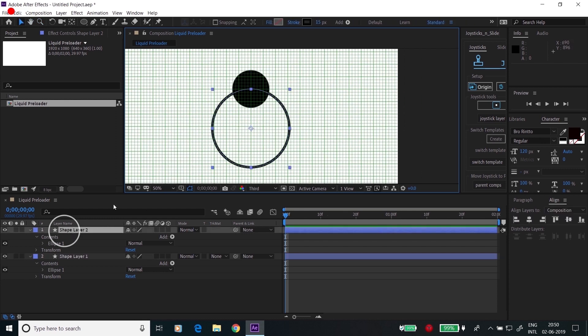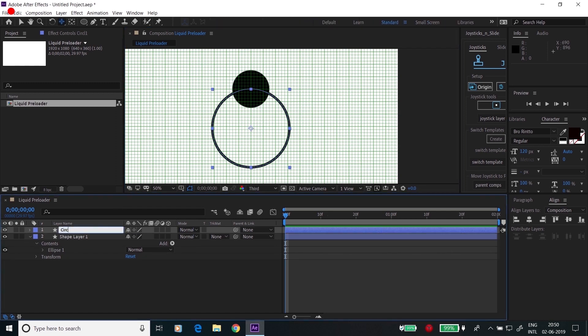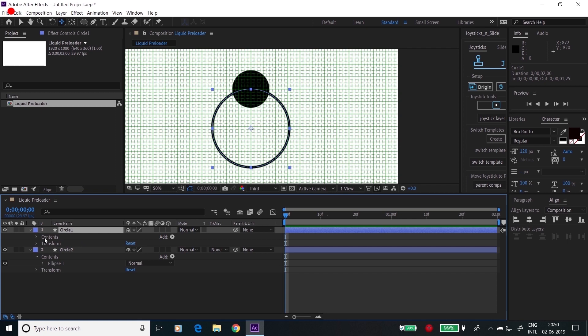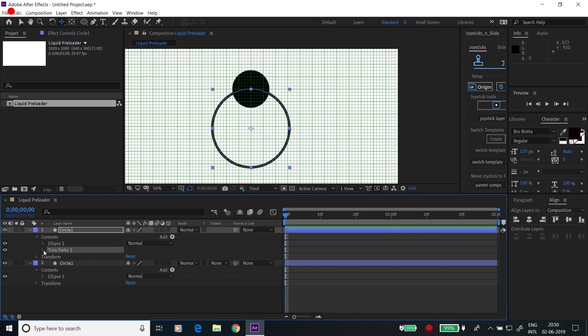Go to this circle, name this as Circle 1, and go to the other circle, name it as Circle 2. Now go to Circle 1, go to the content and add a trim path.